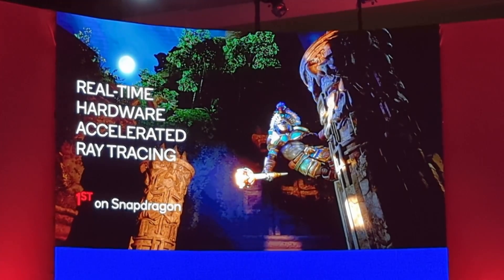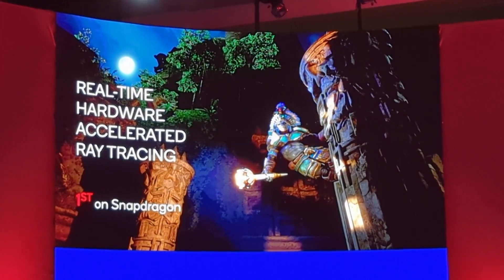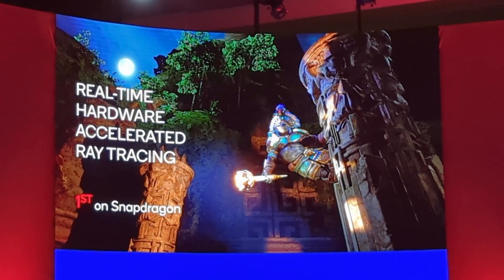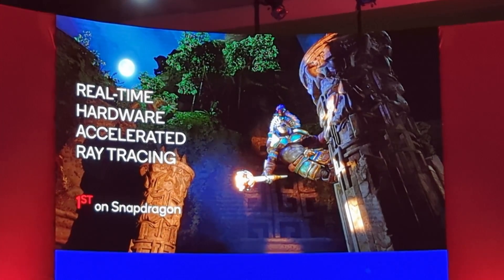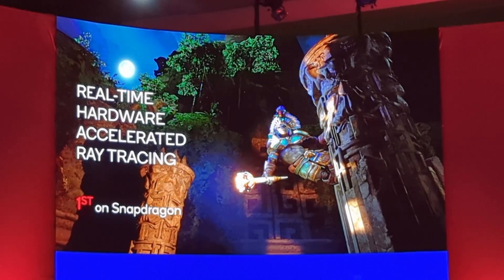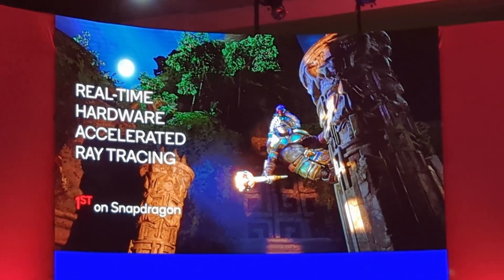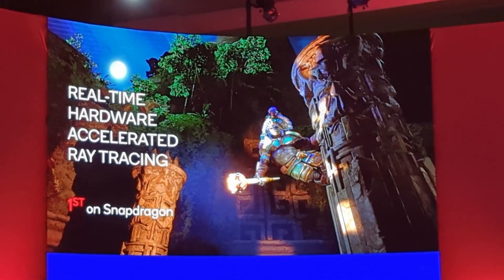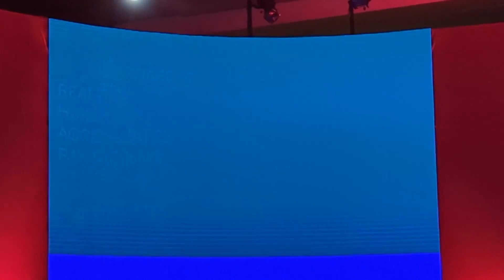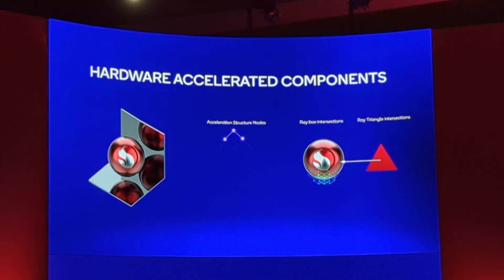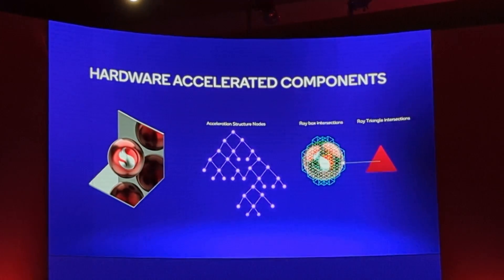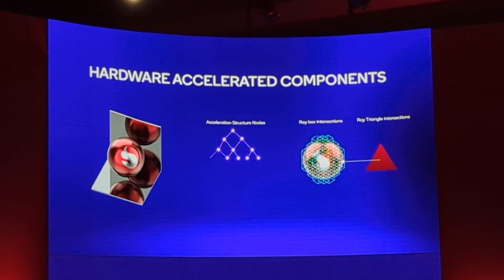Yesterday we announced that Snapdragon 8 Gen 2 would support hardware accelerated ray tracing, bringing this desktop feature over to mobile. Snapdragon will be the first globally available mobile platform with dedicated hardware to accelerate ray tracing. Hardware acceleration is one of the key pieces to bringing real-time ray tracing over to mobile.